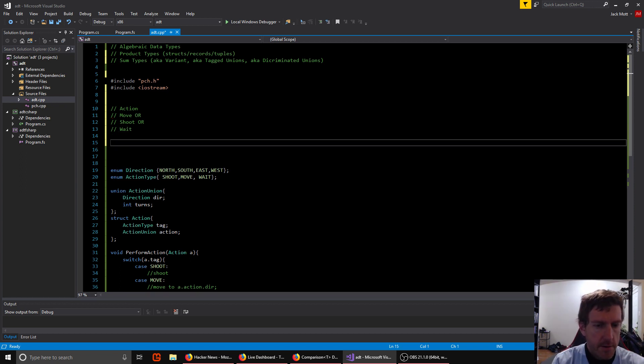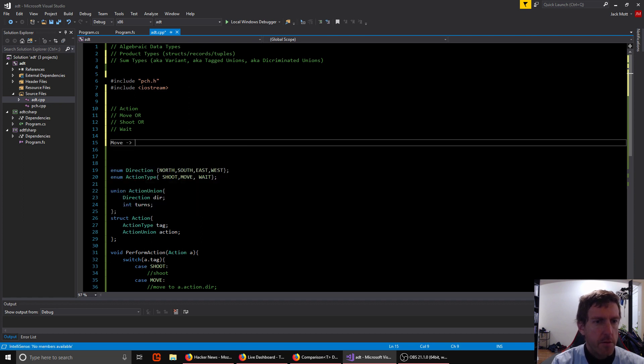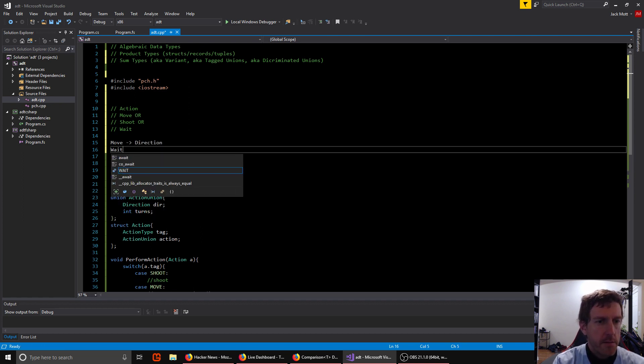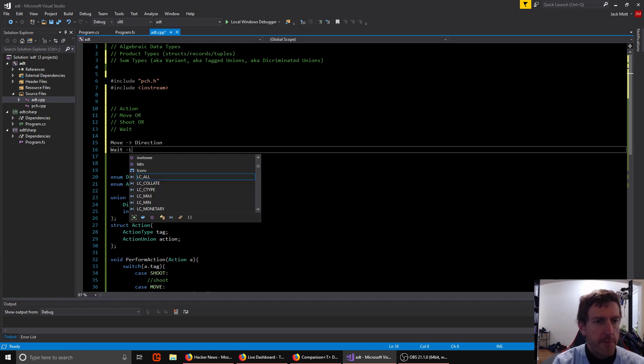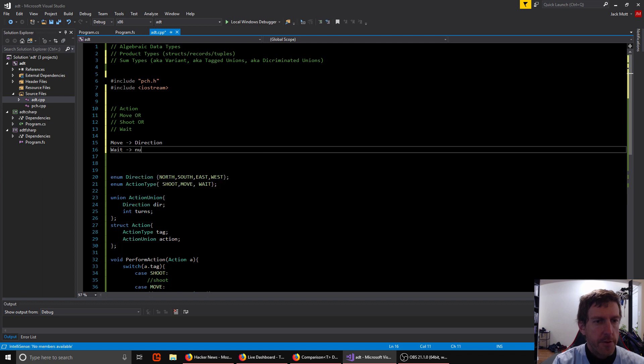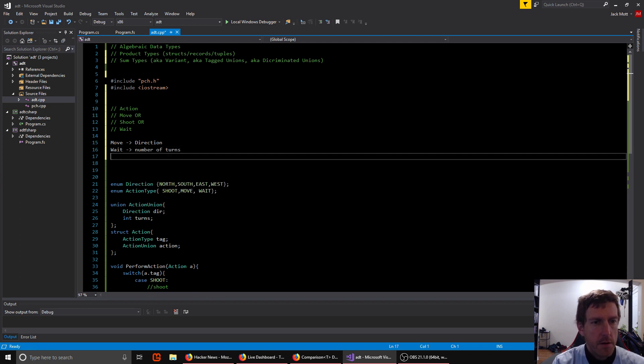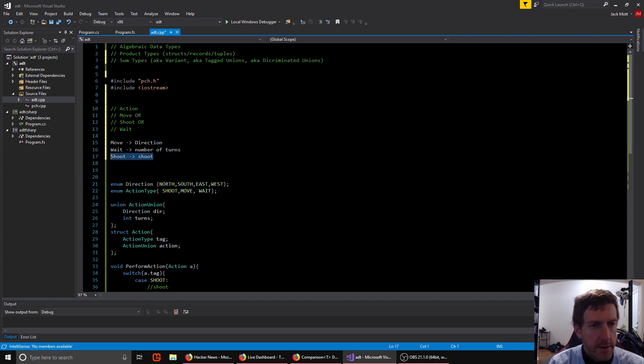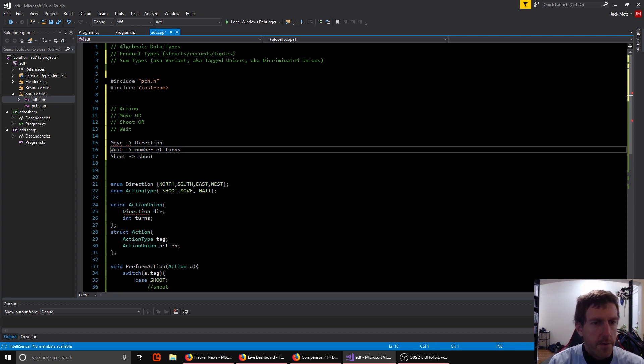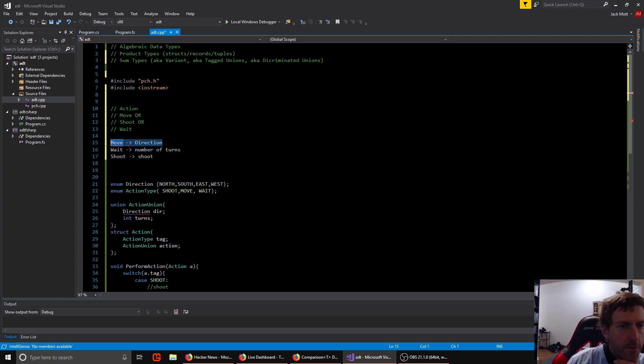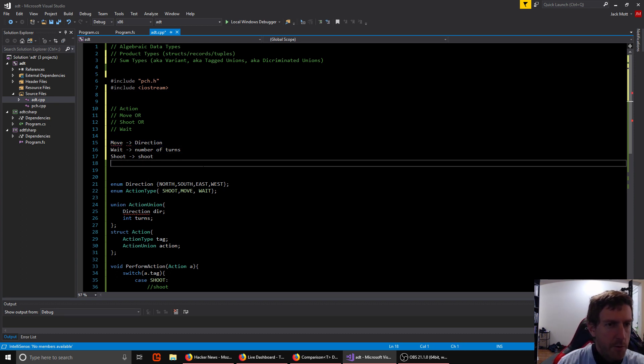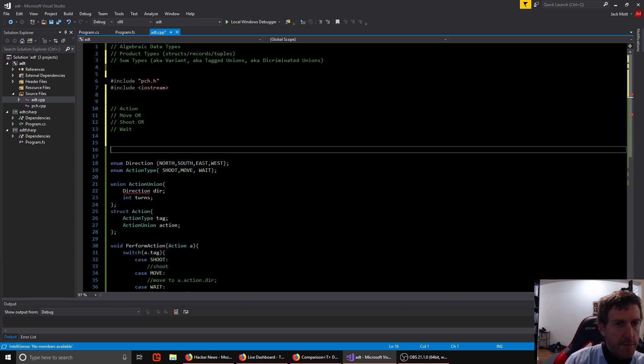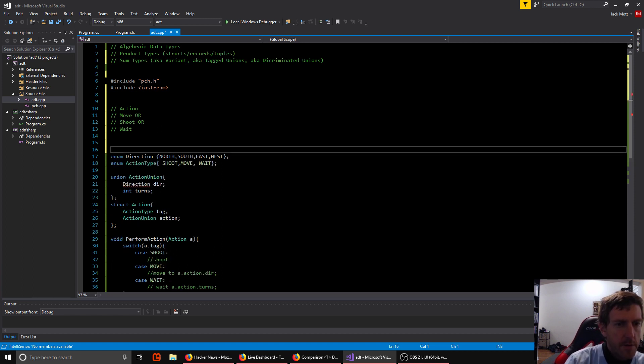And if they're going to move, they move in some direction. And if they're going to wait, they wait for some number of turns. And if they're going to shoot, they just shoot. So we don't need any data associated with shoot. To wait, we need some data with it. We need how many turns we're going to wait. And to move, we need some data with it, what direction to move in. So that's the model we're looking for.